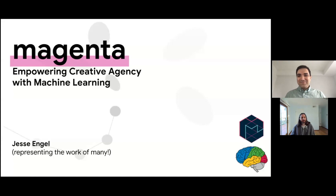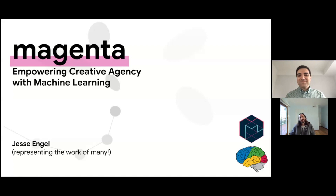It's nice to get a chance to talk to you all. I spent my education at Berkeley, mostly for my PhD, and after spending some time in industry, it's always nice to come back and talk in academia. I'm going to talk to you today about Magenta. I'm the lead research scientist in a research group that's part of Google Brain — a small group that focuses on machine learning and artificial intelligence, specifically in the context of creativity and music.